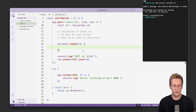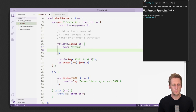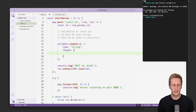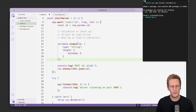Think of the constraints as a set of rules that validate will enforce on the piece of data in the first argument. To match our requirements, we set a type property to 'string', and then we want to enforce a length, so we say length with an object containing minimum: 6, because we want at least six characters. That's the code we need to implement the validate.single function.